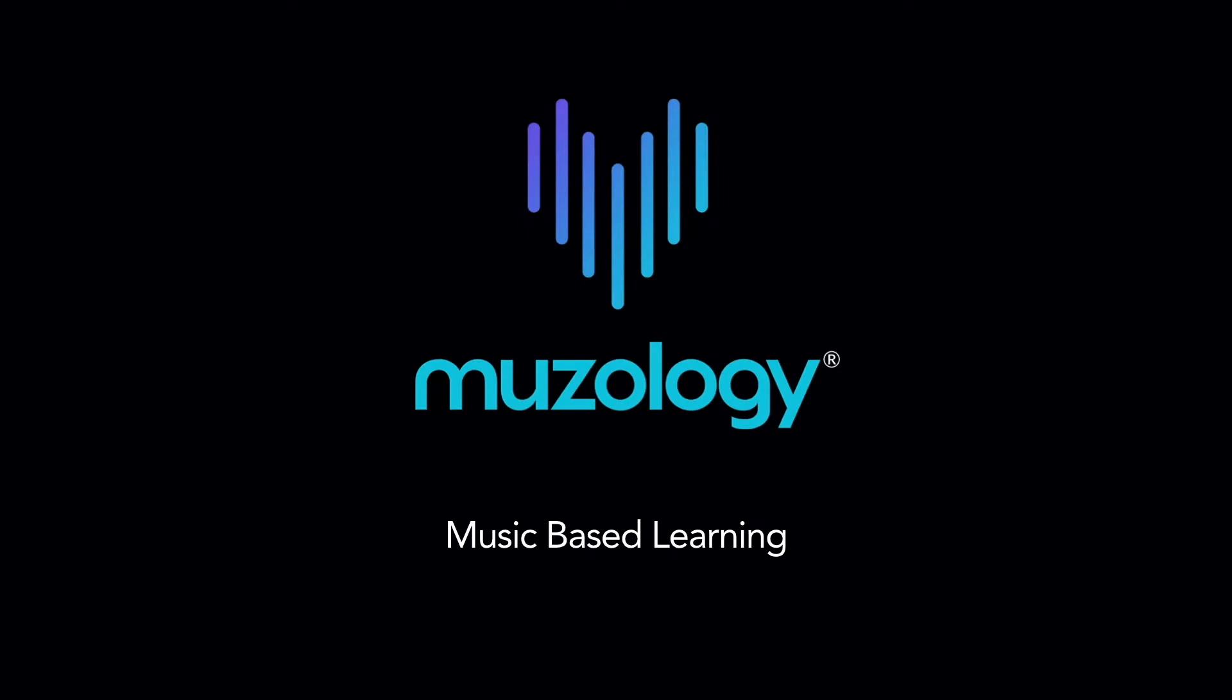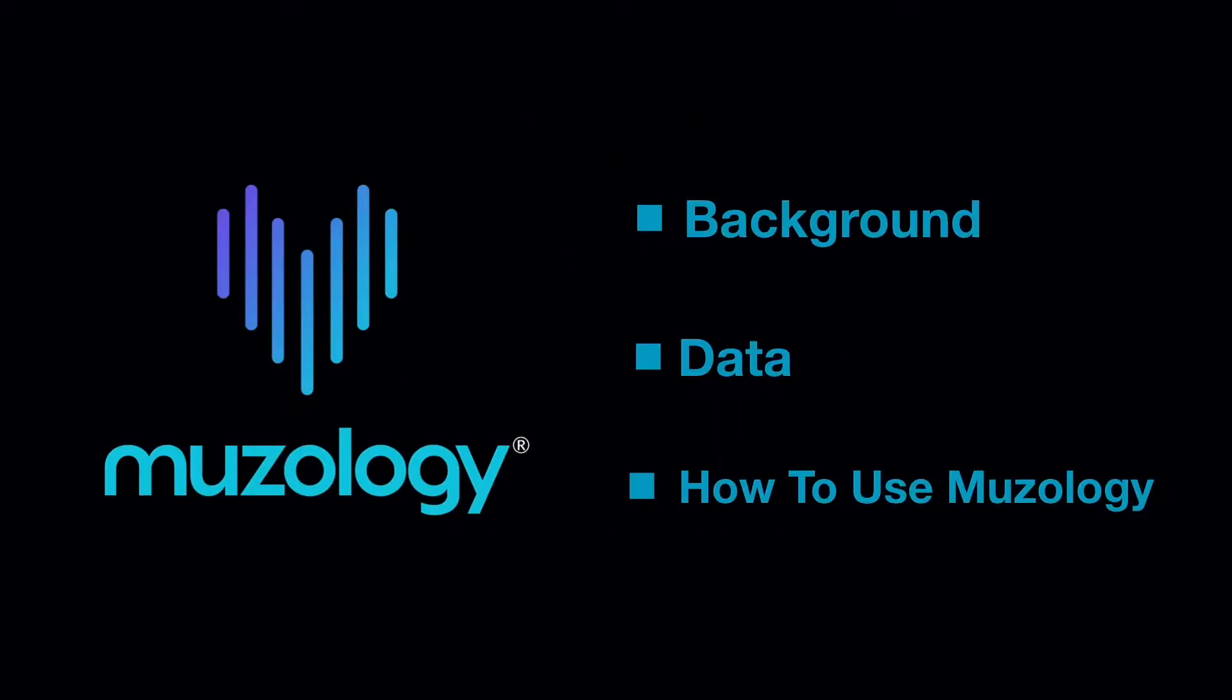Welcome to Museology. We are excited for you and your students to experience high-engagement, music-based learning. In this demo, we'll explain why Museology works, highlight some exciting data, and show you exactly how to use our intuitive learning platform. Let's jump in.